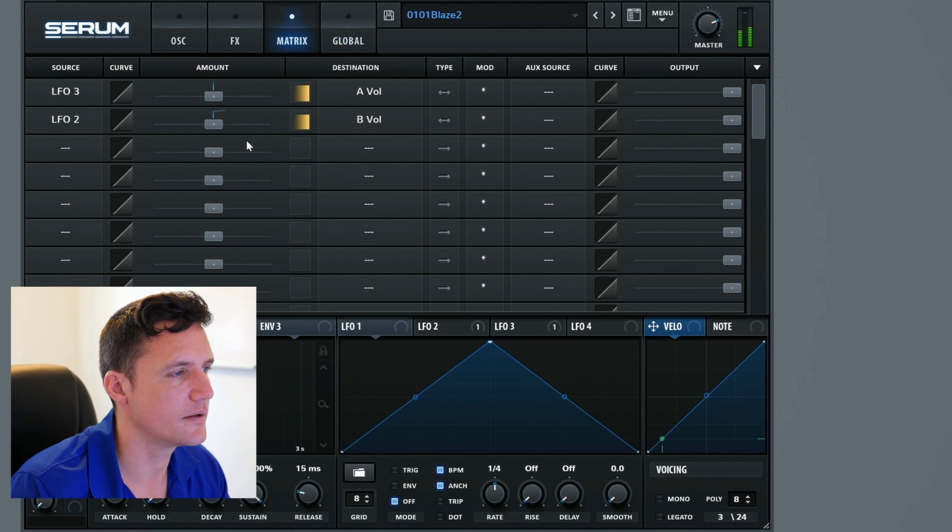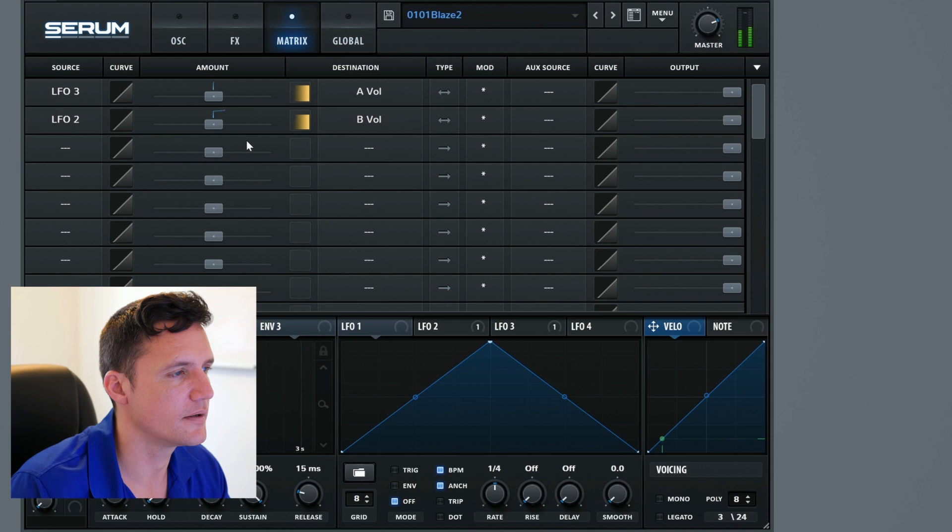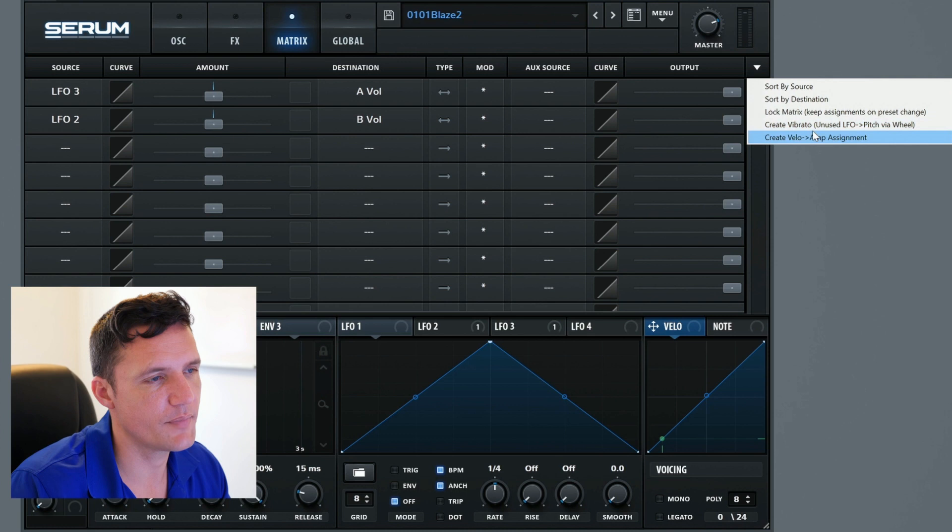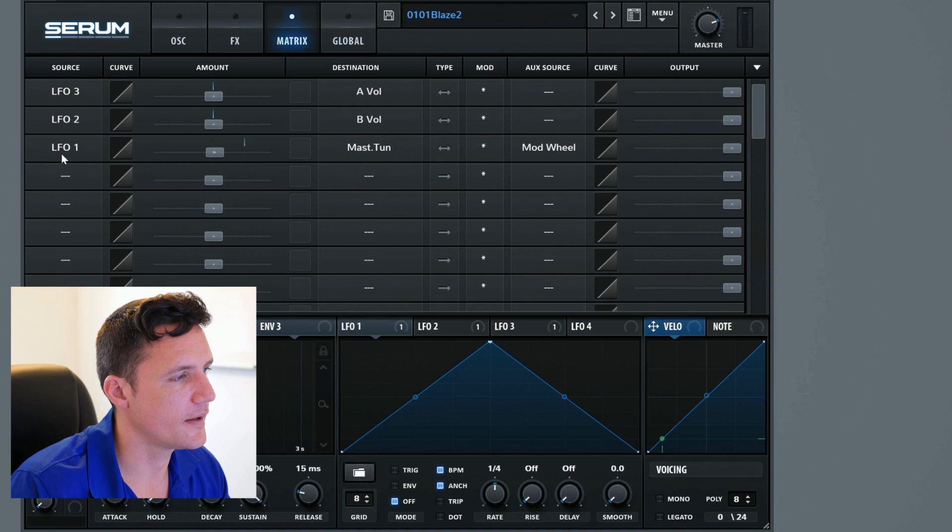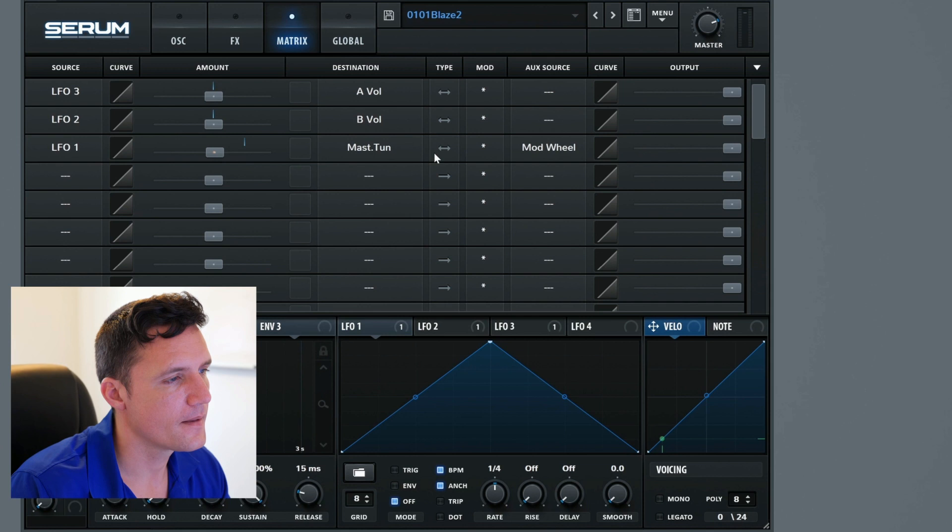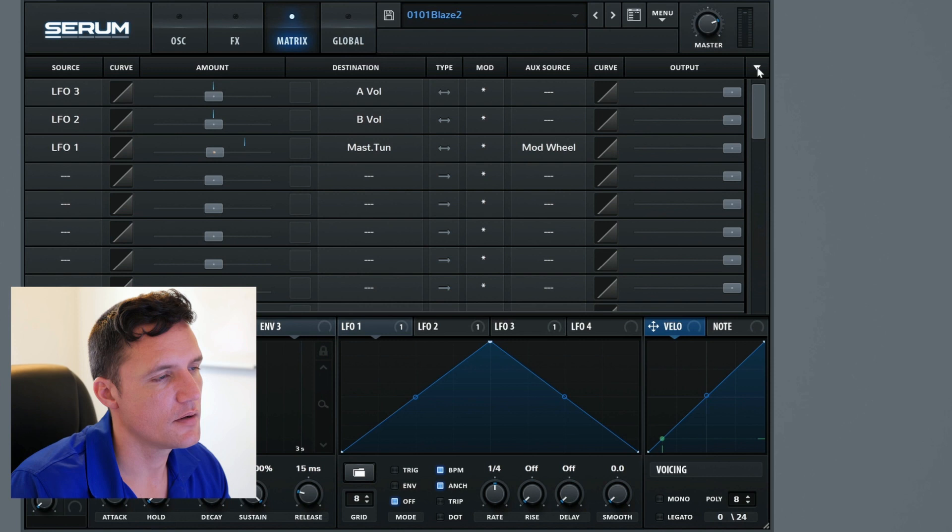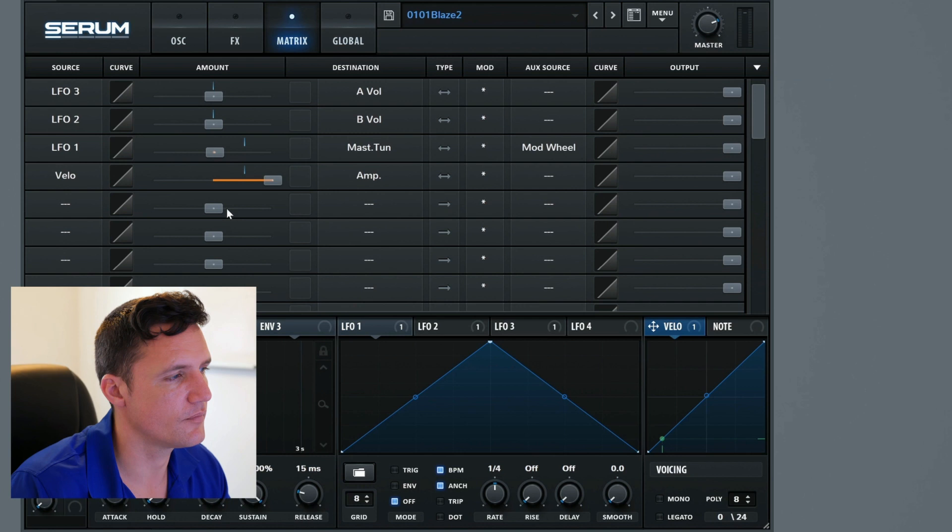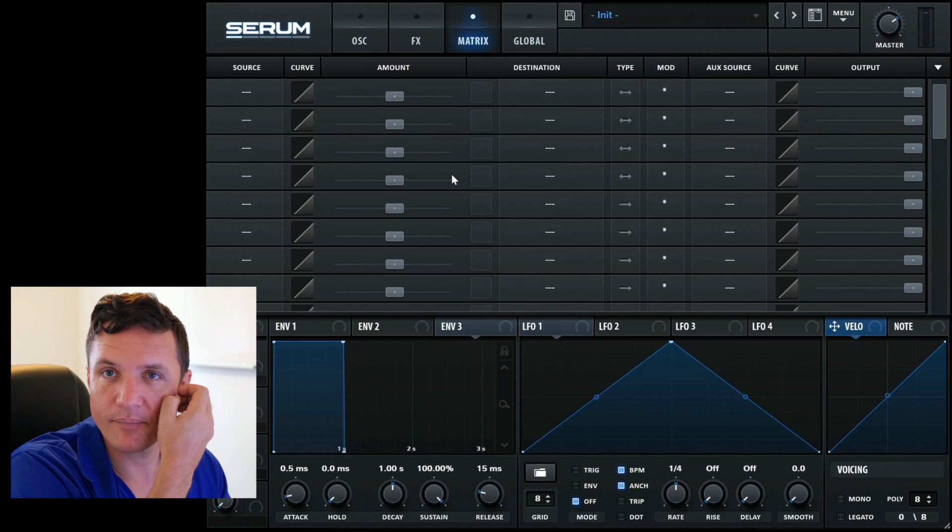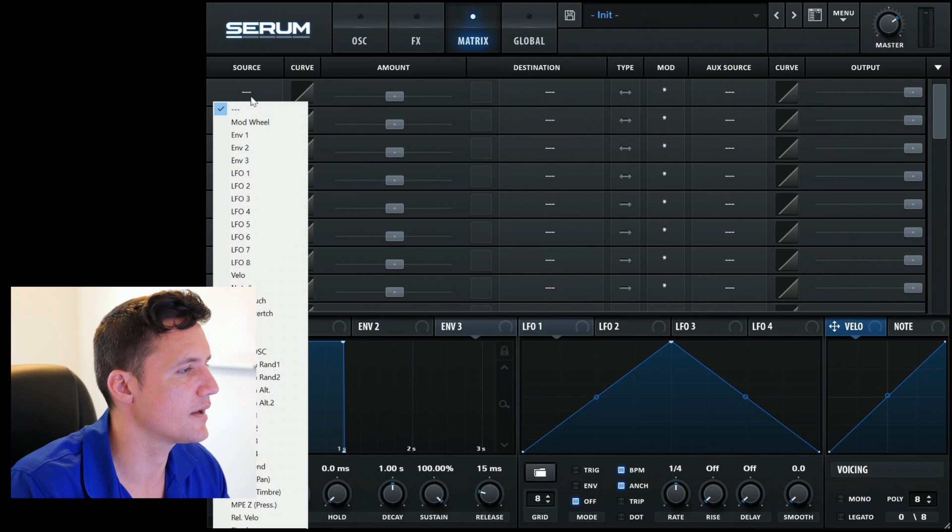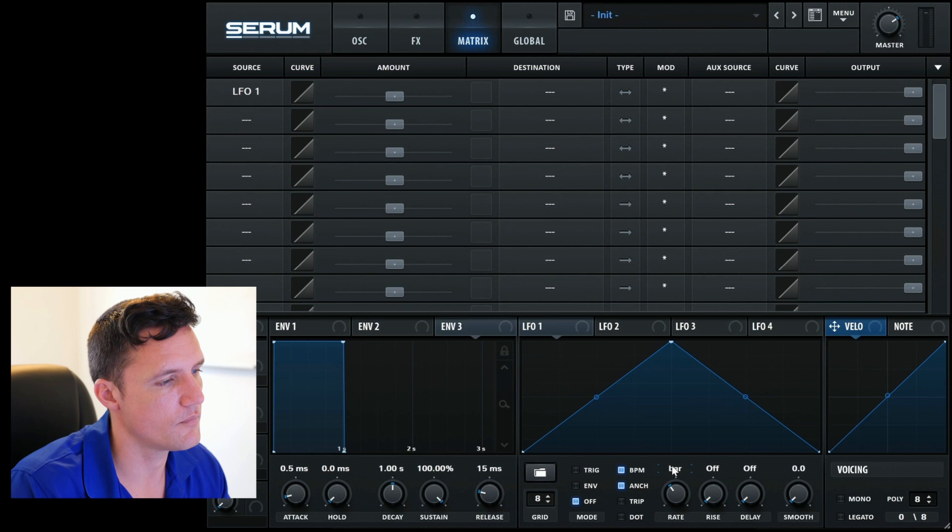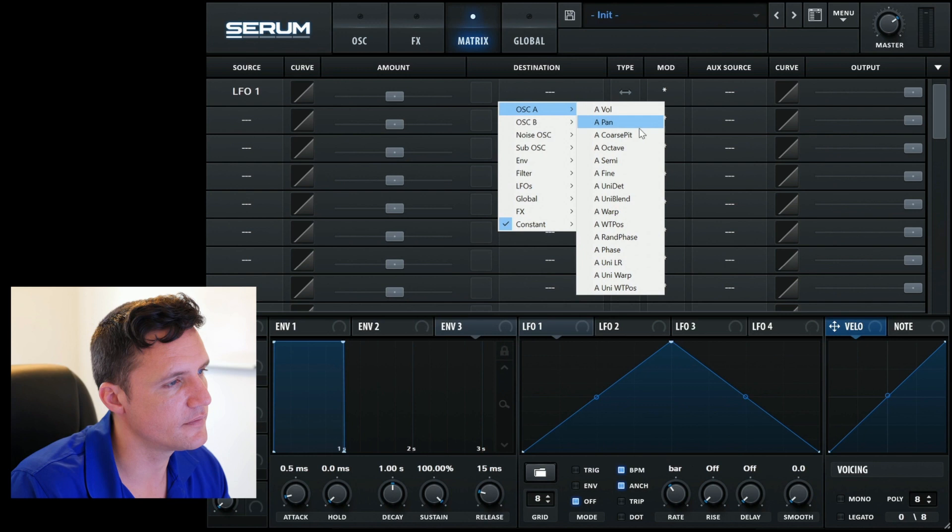These are little quick menus. Create a vibrato because these are something you typically want. So that's created a vibrato setup where LFO 1 affects the master tuning in a bipolar way and it's augmented by the auxiliary source. You can create a velocity to amp assignment as well. That's the very most typical thing you might want in terms of mapping. Let's set up a mapping without drag and drop and we'll also do an auxiliary source.